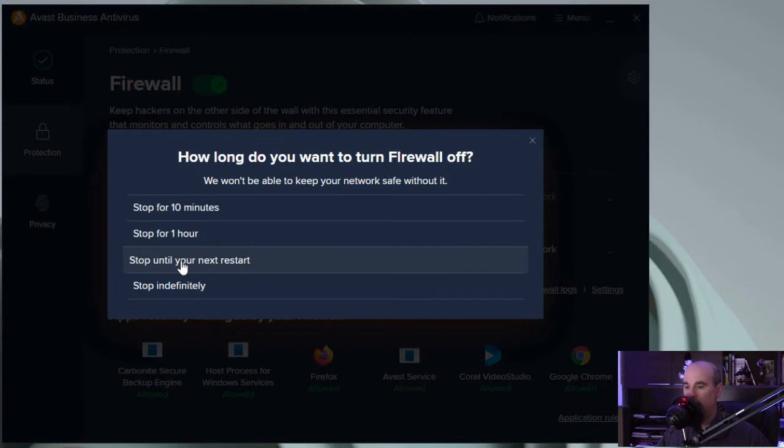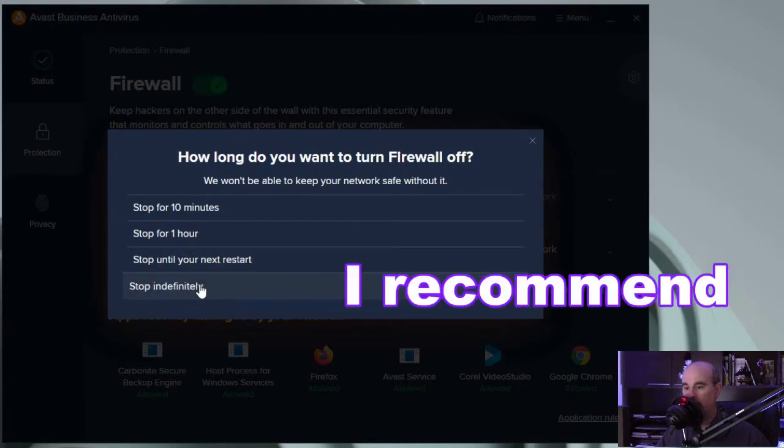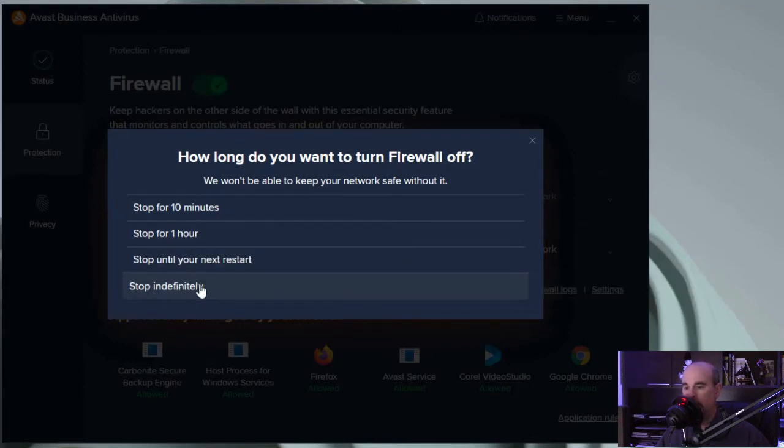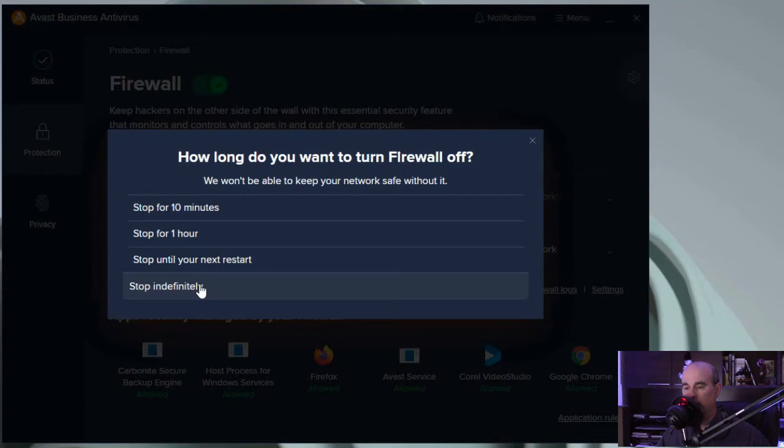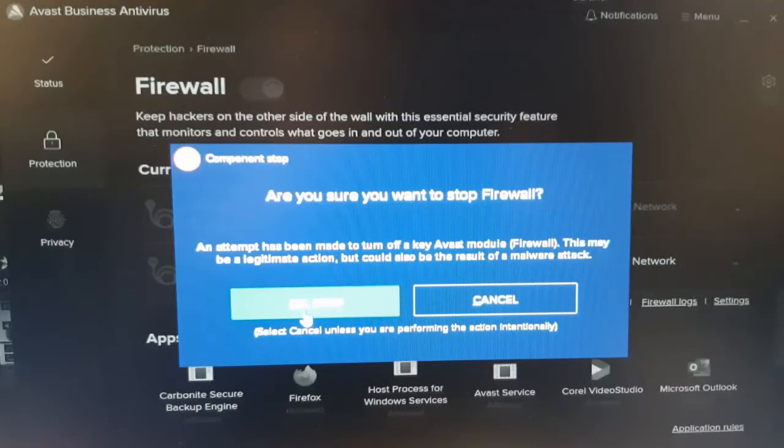It'll just turn itself back on the next time you restart the computer, at which point the issue may come back and you forgot that you had the firewall disabled for it to work. Or stop indefinitely, and that would be a temporary issue for you to get around it, troubleshoot it, and try to get it to the point where you can actually work with the computer and get the issue resolved while still having the firewall turned on. So we would say stop indefinitely for now.